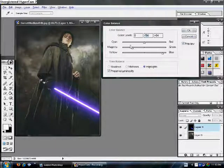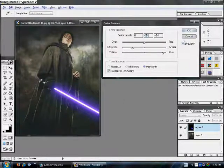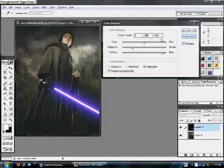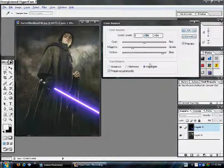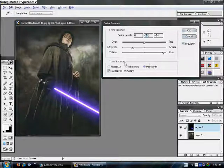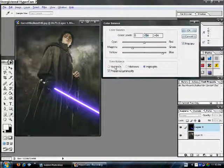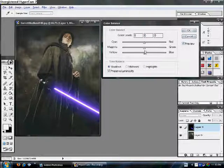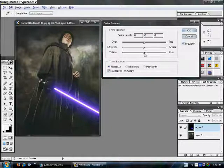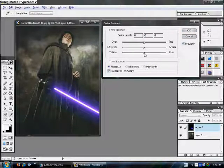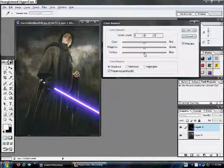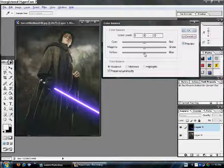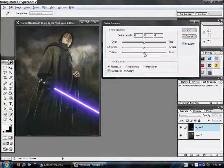Alright. So, as you can see, we have a purple lightsaber. Now, one thing that a lot of people do is, they go to Shadows, right here. And they mess with the shadows. But, don't do that at all, cause it just messes up the whole lightsaber.